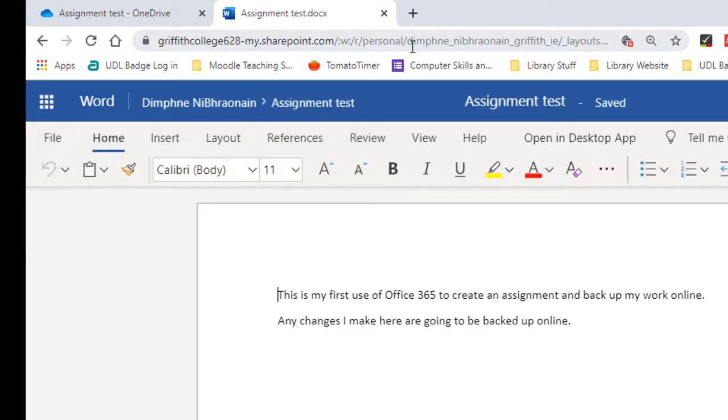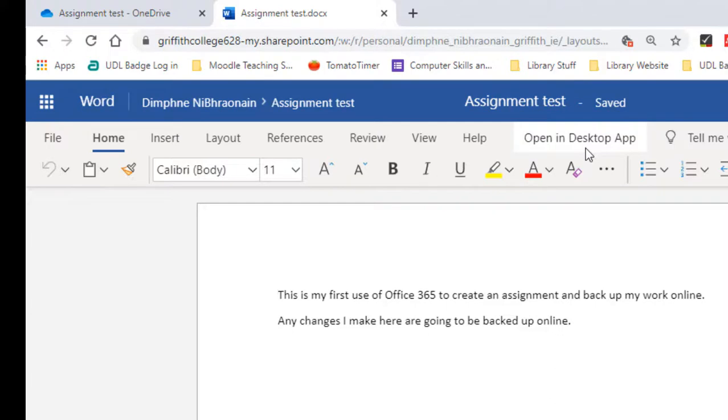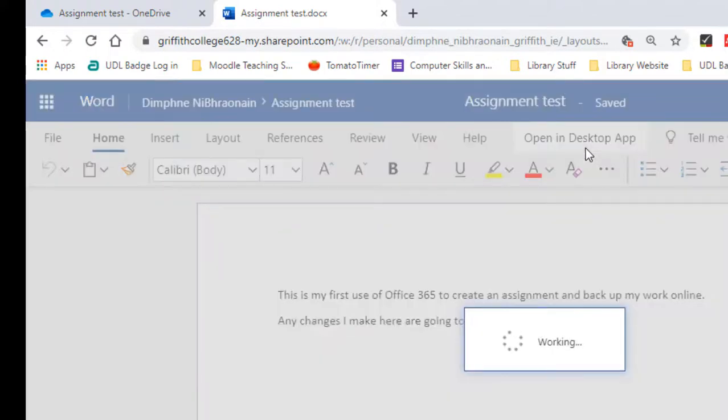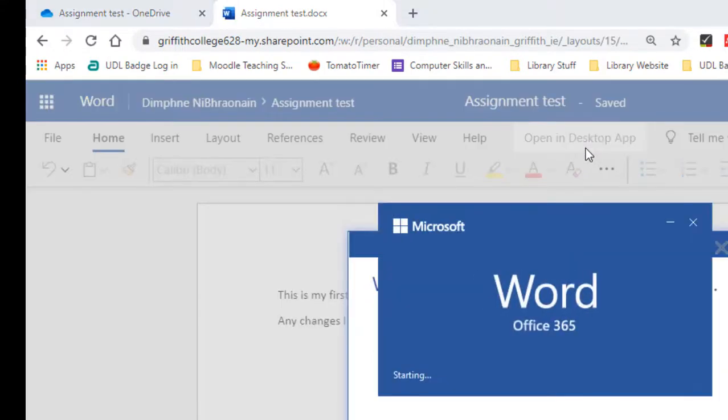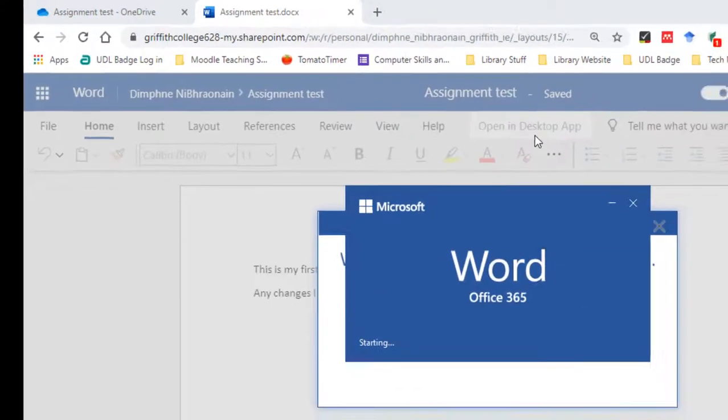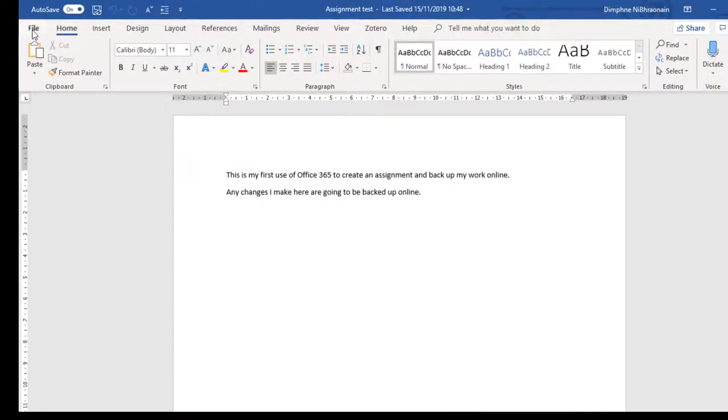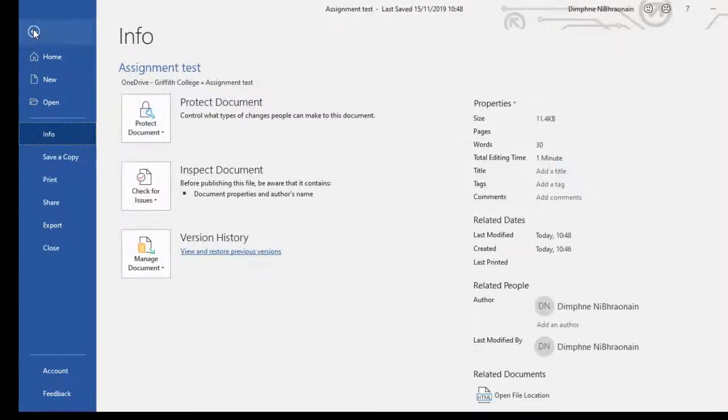Another useful way of using Office 365 is to create versions of what you're working on. So what I'm going to do is open this in my desktop app, just as I did before. And before I start, I'm going to save this as a new version.